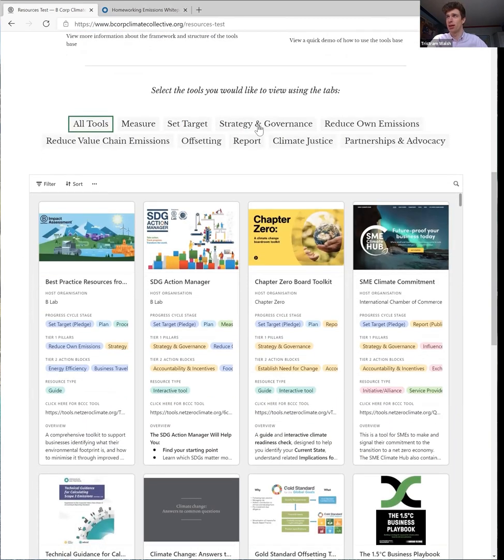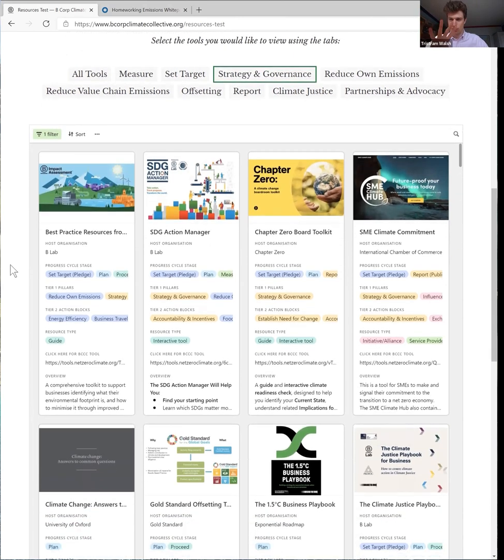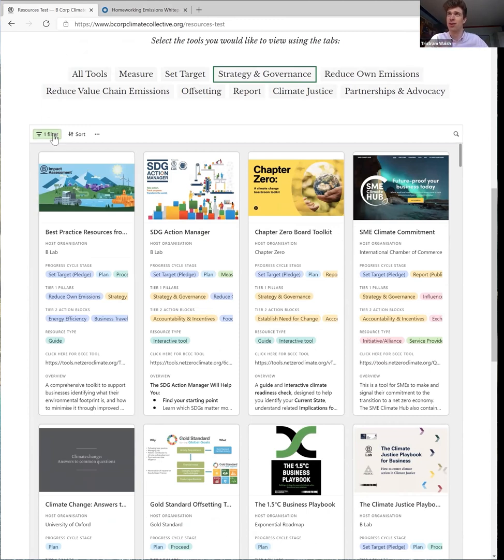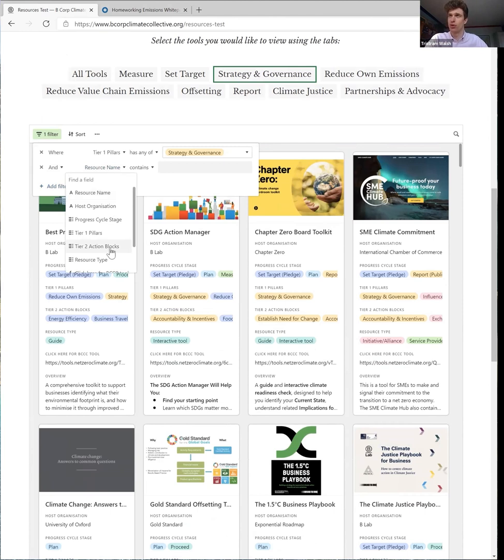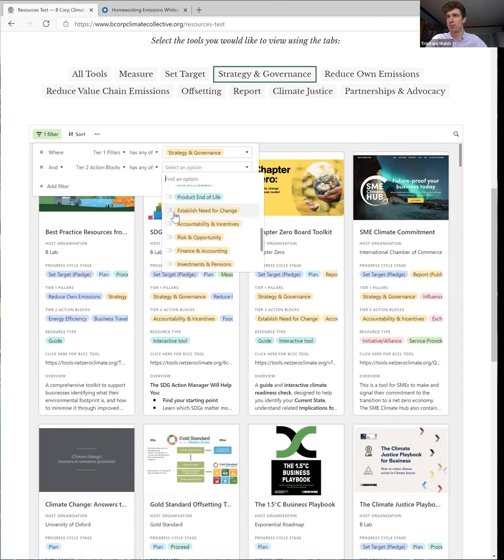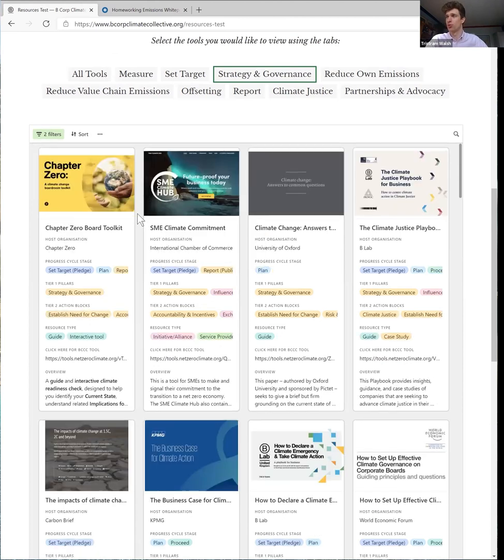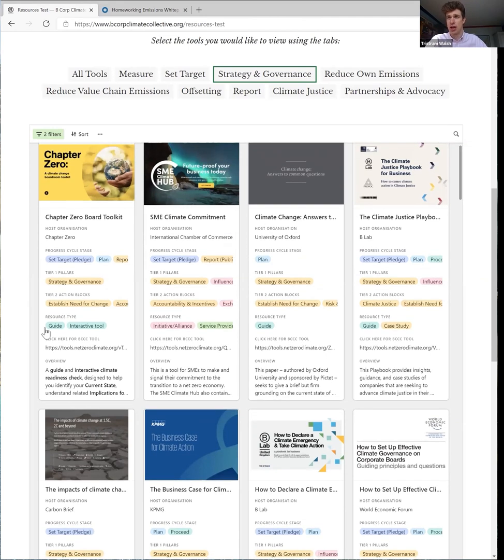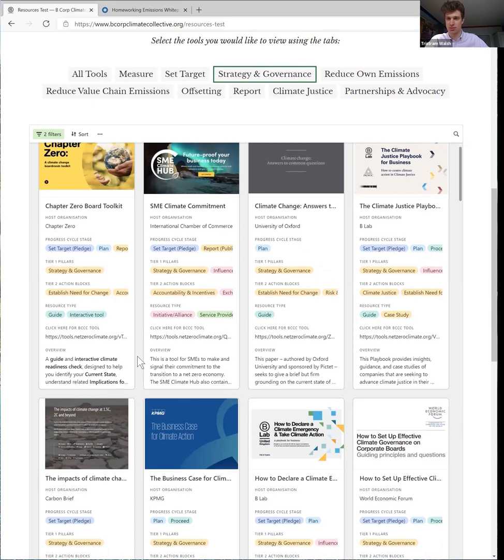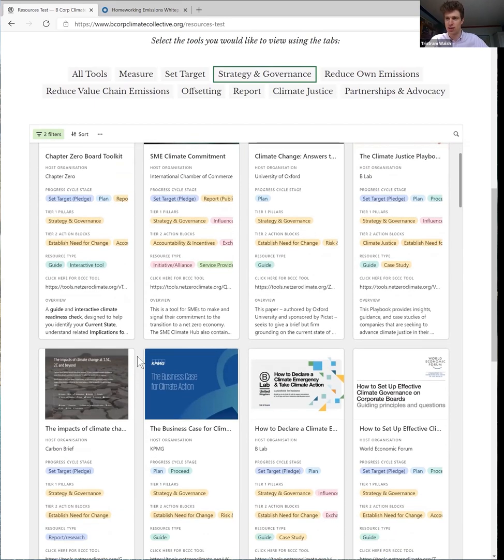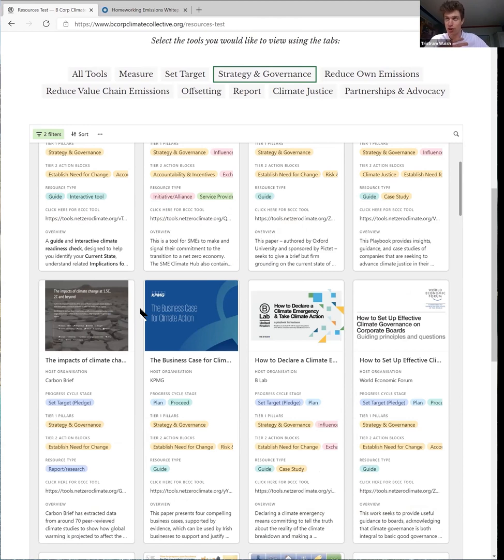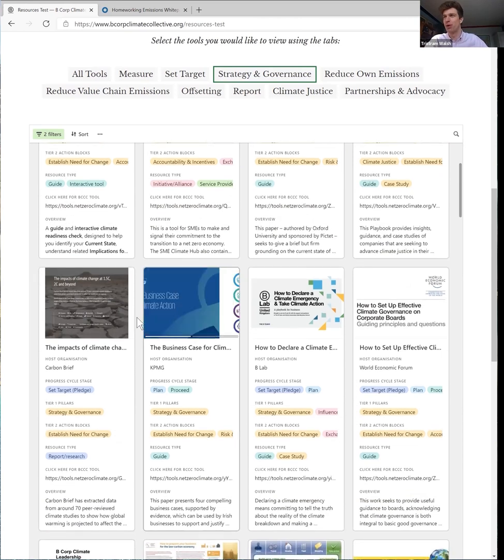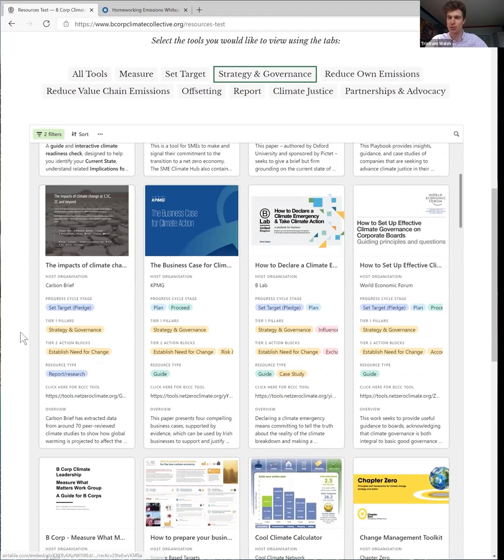So if we click on the tab here for strategy and governance, this will pull up all of the resources to do with strategy and governance. If we're just looking for the ones that help us establish the need for change and motivate action here, we can then sub-filter again. So just like we did before, go to tier two action blocks, but now instead of working from home we're looking for establishing the need for change. And so now this has found all the resources that's to do with establishing the need for change. So we have an interactive tool here from Chapter Zero that guides you through the process of aligning on your motivations and criteria and targets for action. We have something here that explains the differences between one and a half and two degrees of warming. So a really fundamental look at why we're even aiming for one and a half degrees of warming in the first place, or a limit there, and also things here like building the business case for climate action. There's a whole range of things in here; it's great if you just have a look around and have an explore.